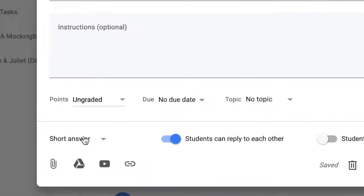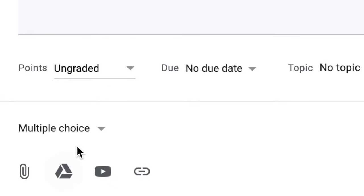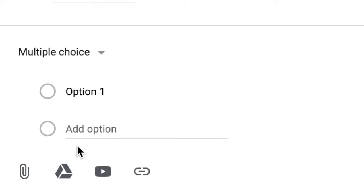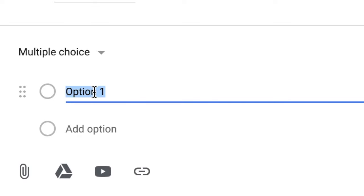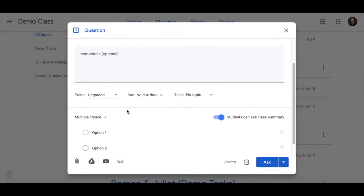Your question can be a short answer response or multiple choice. If you have multiple choice you can then go down and add in the options. If it is multiple choice students can see the class summary or not. It's up to you.